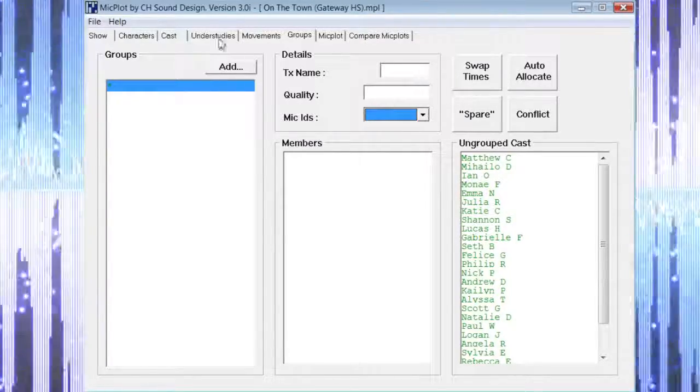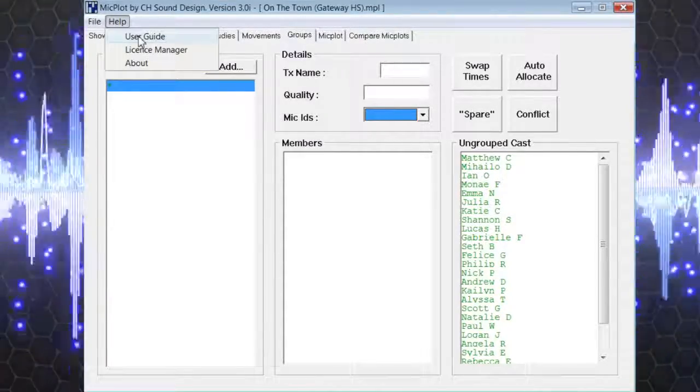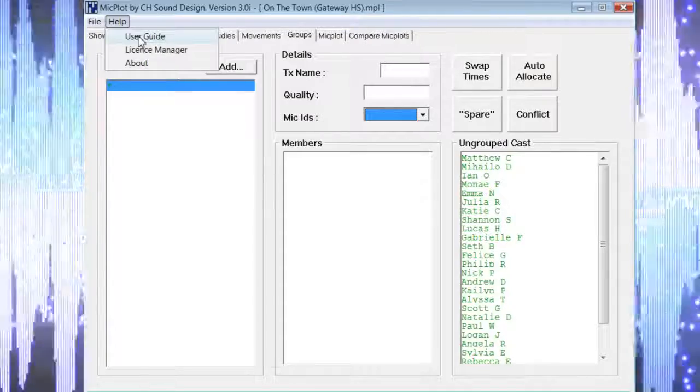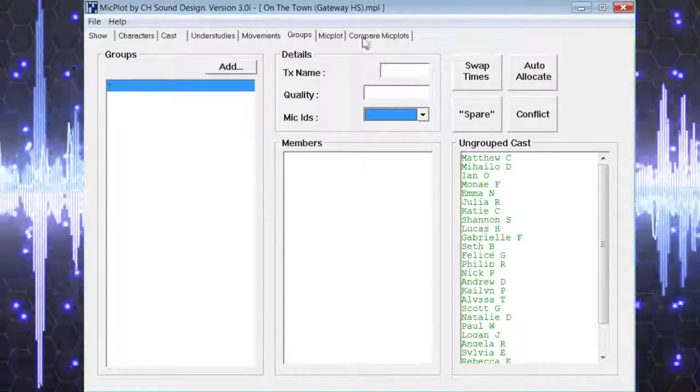If you would like to learn more about this page and all of the features that are available, please see the user guide in the help menu.